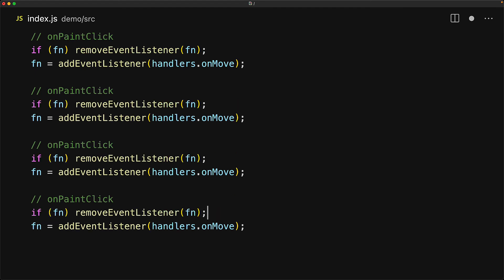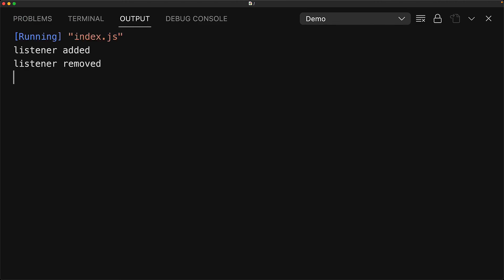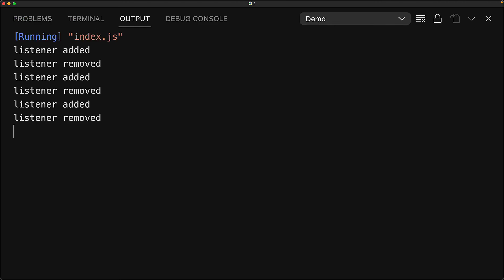This will ensure that add event listener is not referencing functions that it no longer needs, and they can be garbage collected. And now if you run this code again, every single time a new subscription is added, the previous subscription is removed, which means that the previous function can be garbage collected, and we don't have a memory leak in our code anymore.